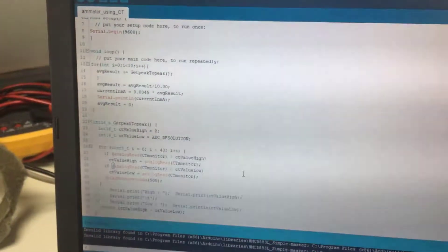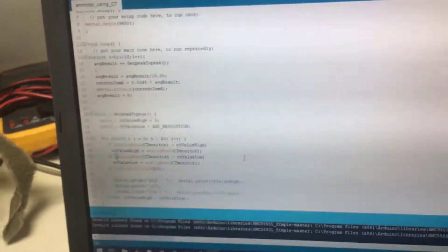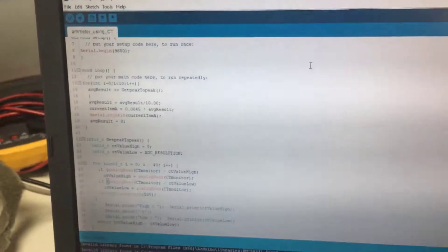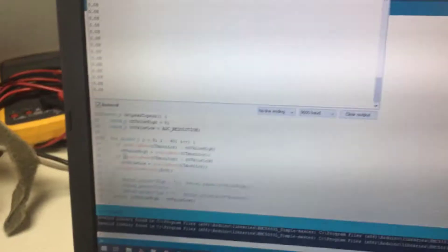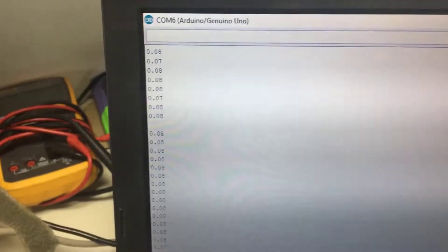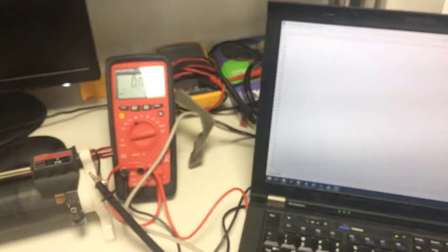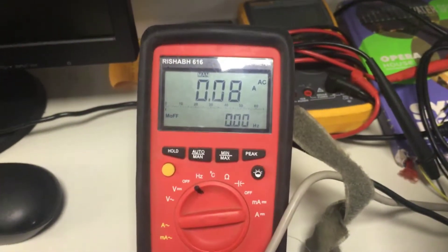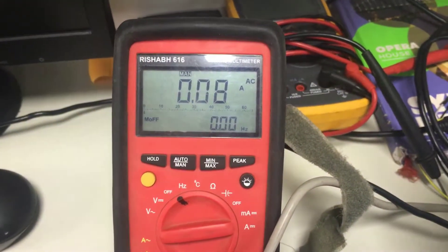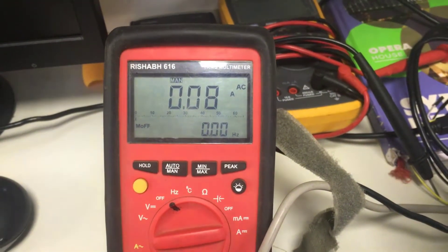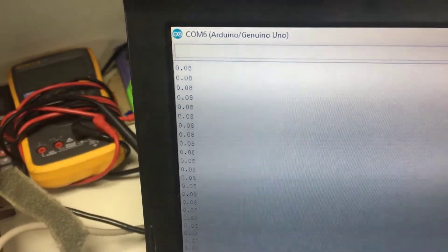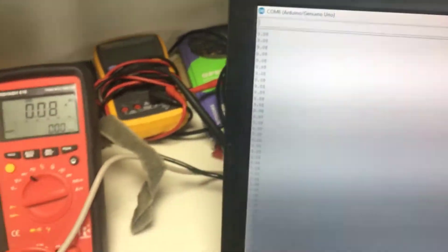Here we can see the measured current of our current sense amplifier. Here we can see the primary current. Here we can see the measured current from the current transformer.